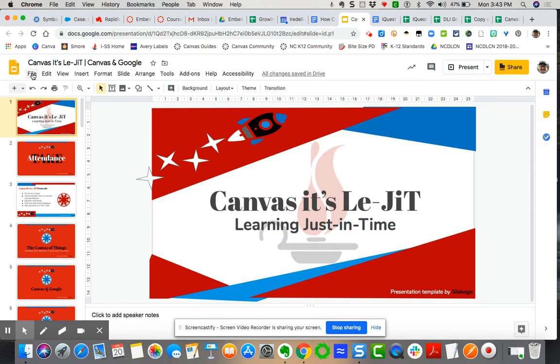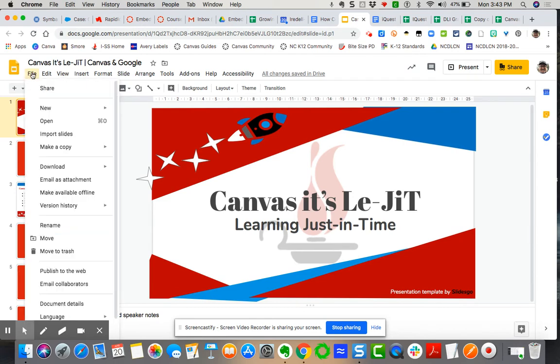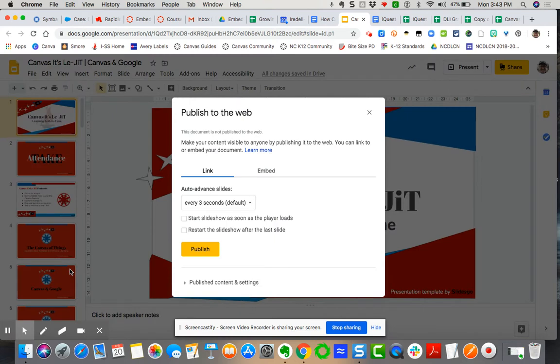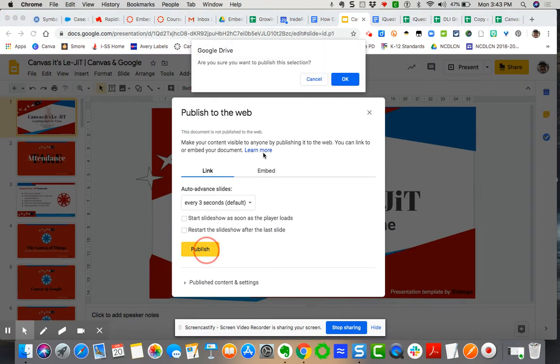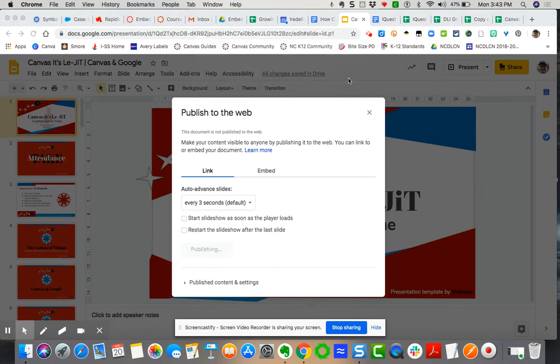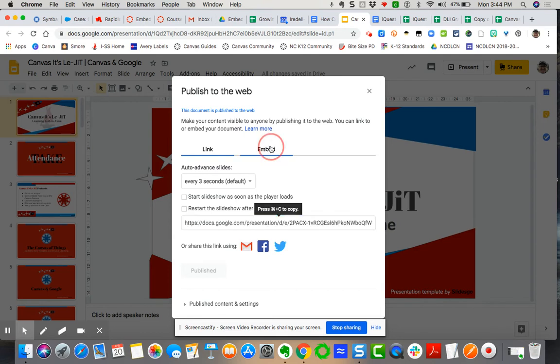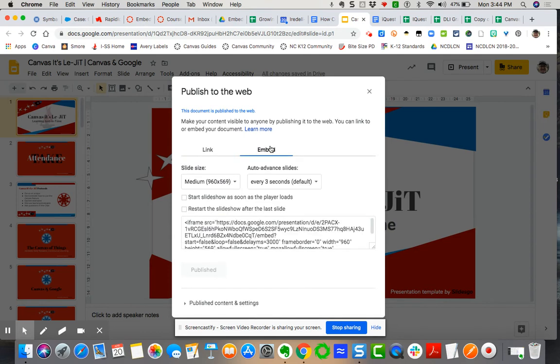So you're going to come over here to file and then you're going to publish to the web. So I'm going to say publish. And then what it's going to do is generate a URL for me but it's also going to generate an embed code. So I'm going to click right here to embed.